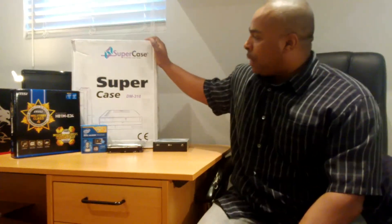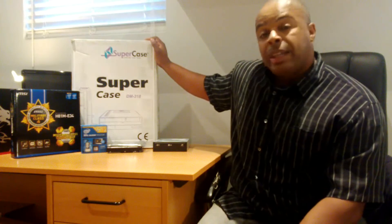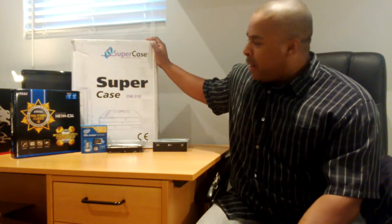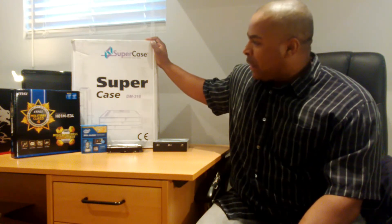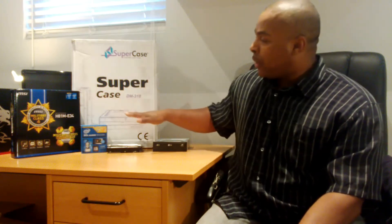Let's look at the components. We're starting out with a budget case, the Super Case DM318 Micro ATX Half-Height Desktop Case. You can't really call it a desktop, as you can mount it vertically. So you have the option of horizontal or vertical orientation.